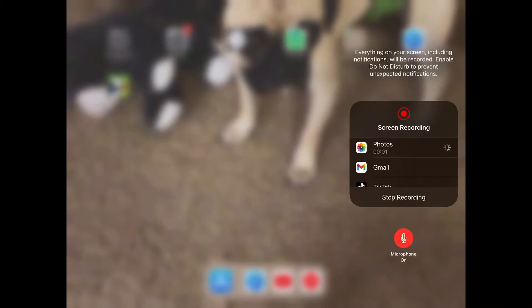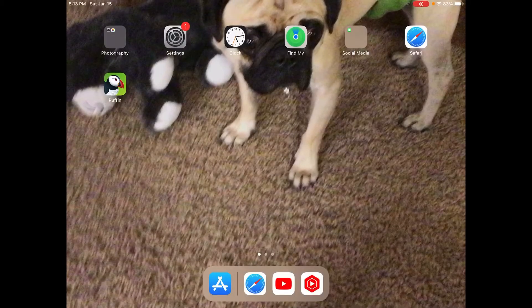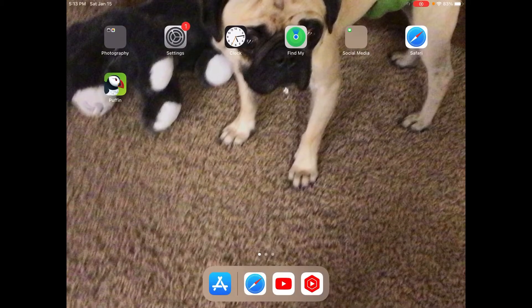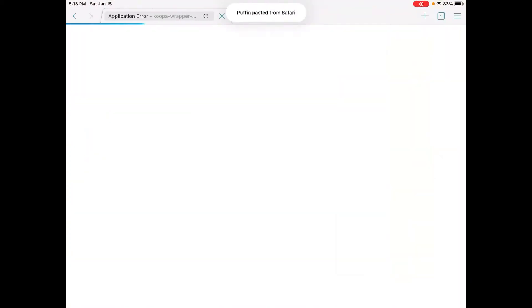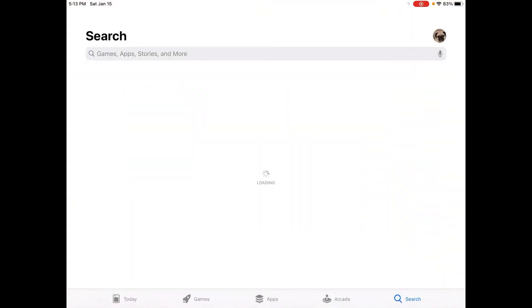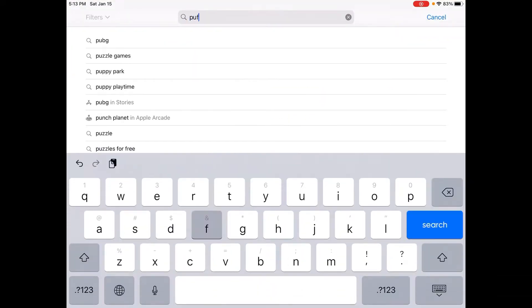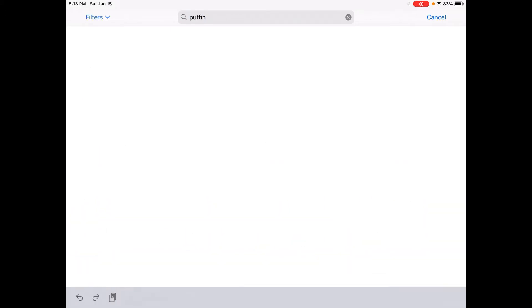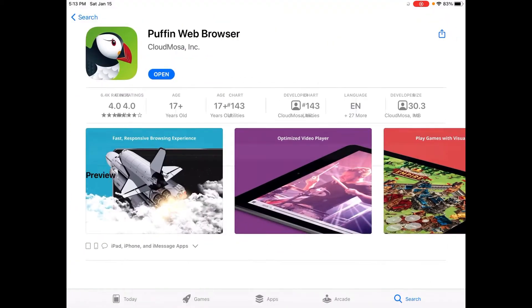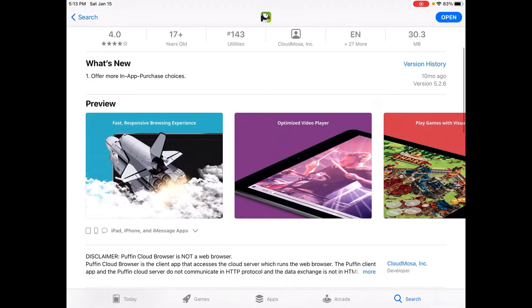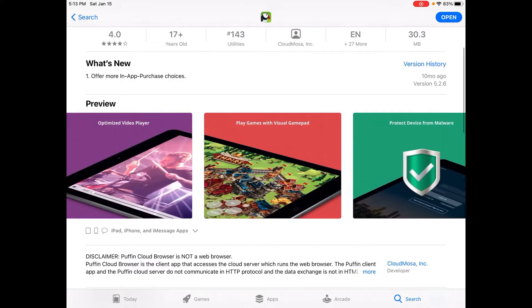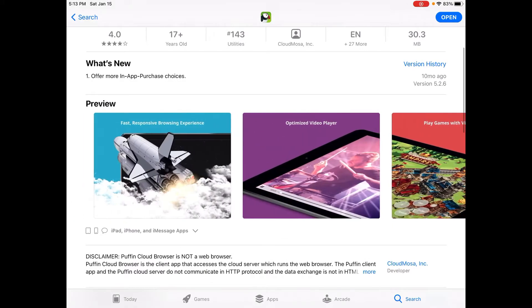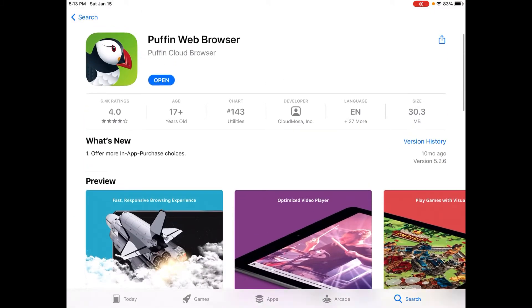Hey guys, today I'm doing a tutorial on how to make GoAnimate videos on mobile. First, you're going to want to have Puffin Web Browser installed on your device because it only works on Puffin.